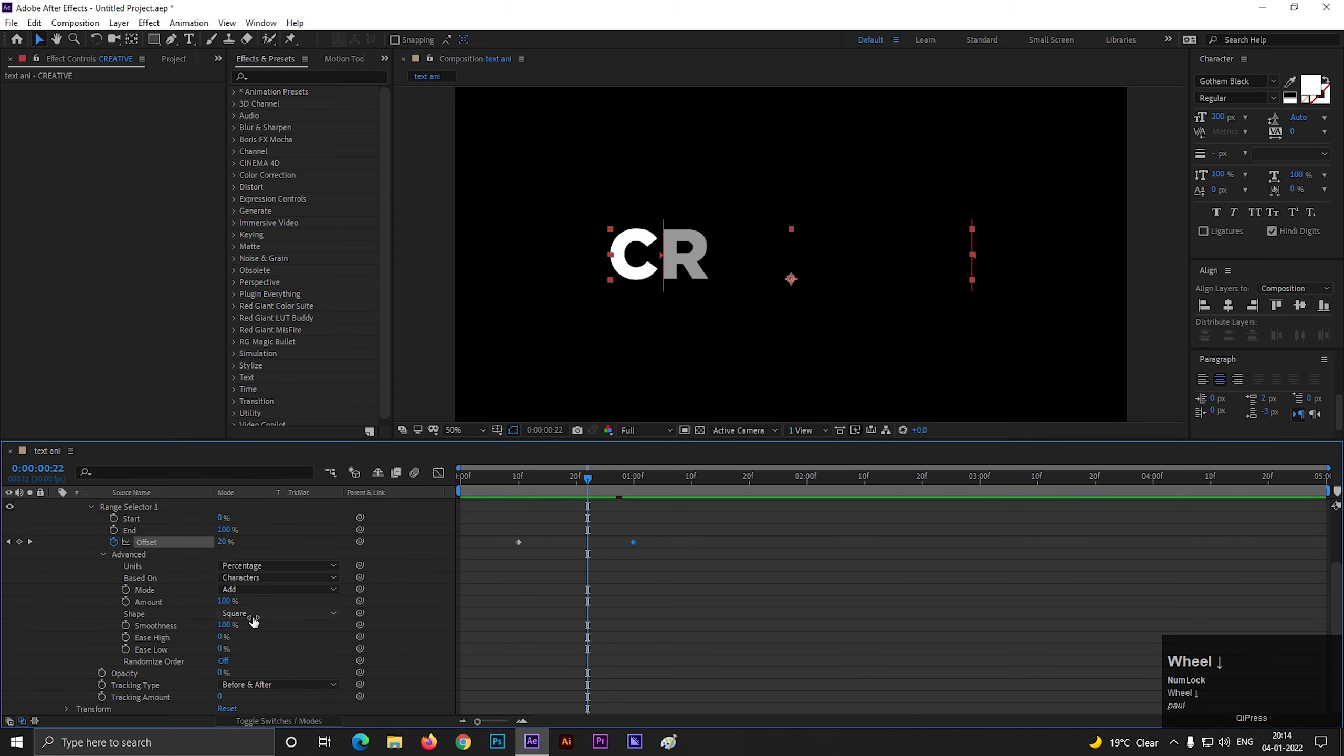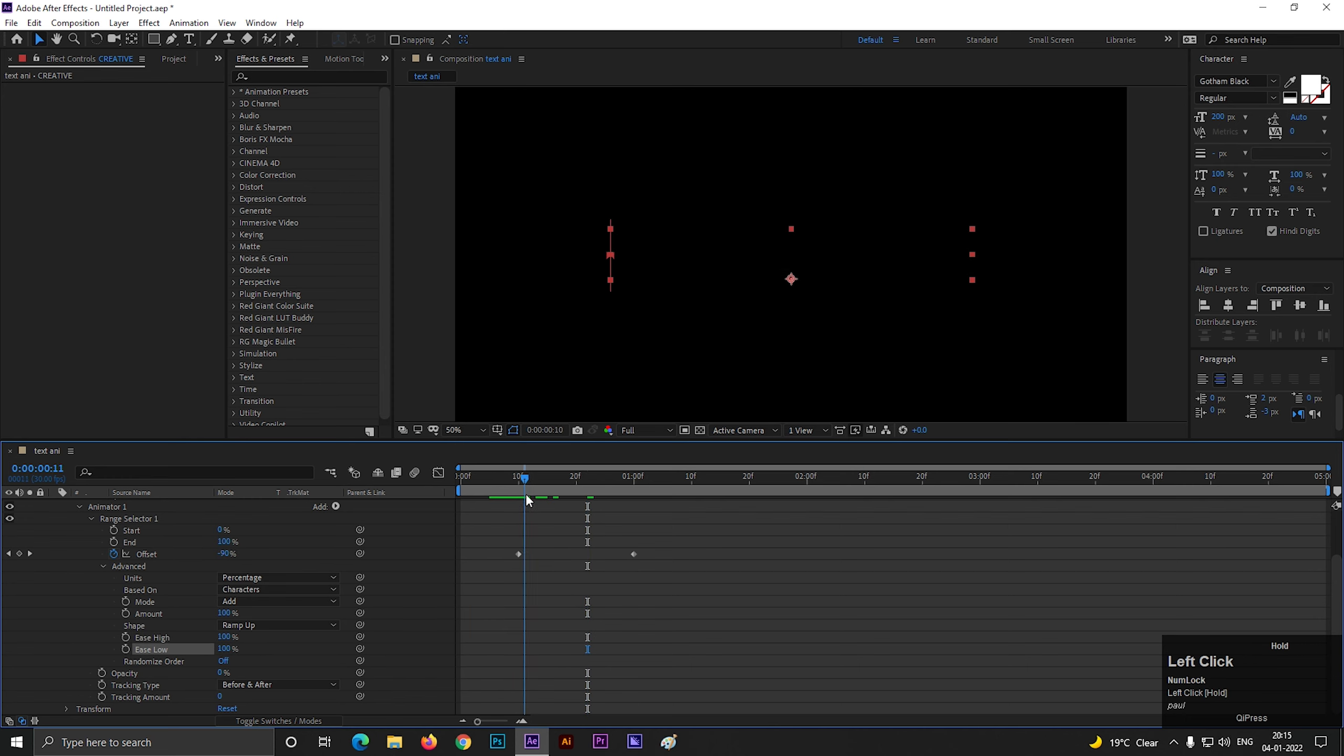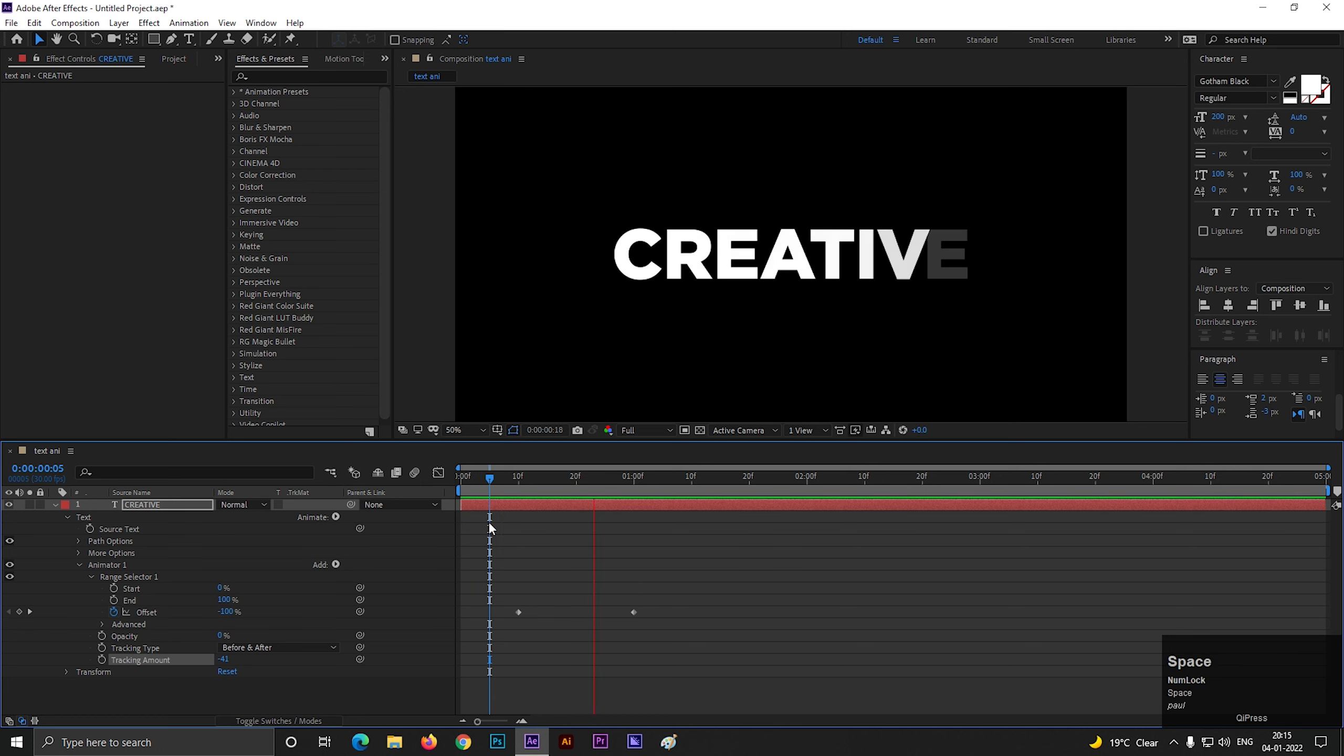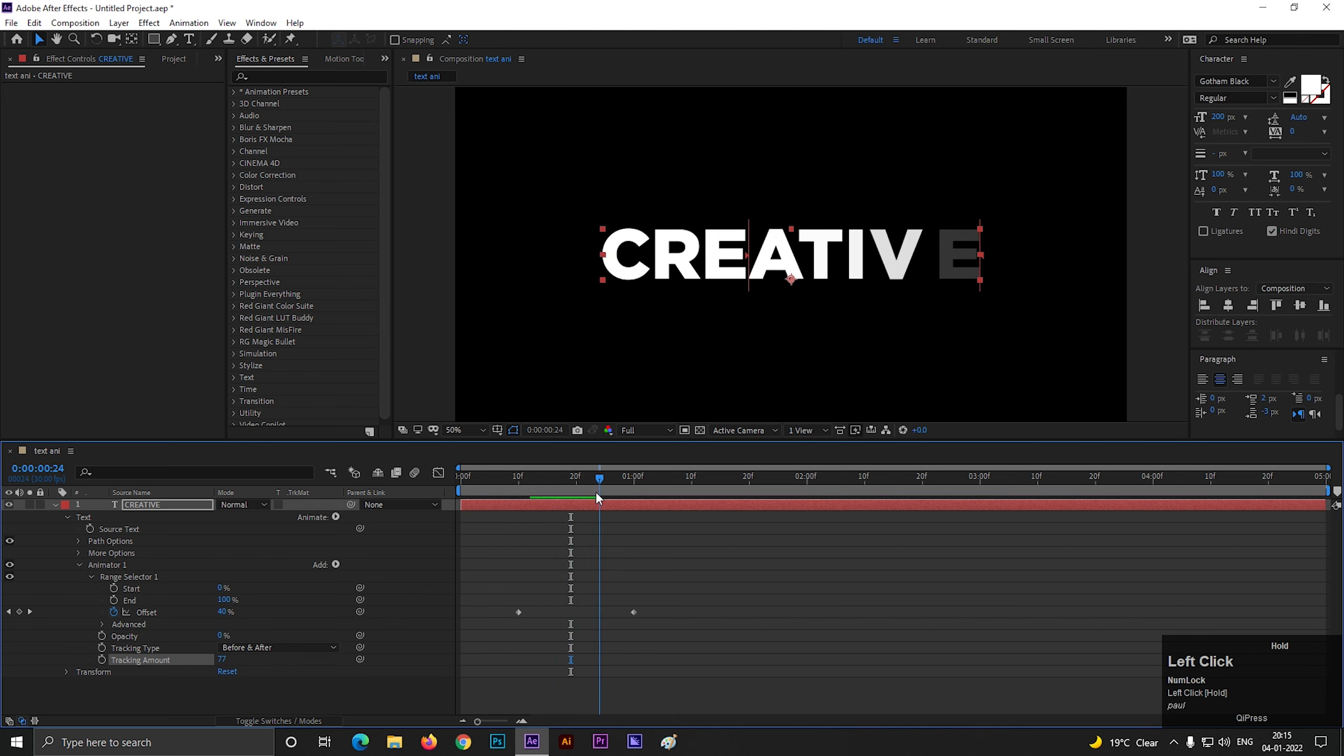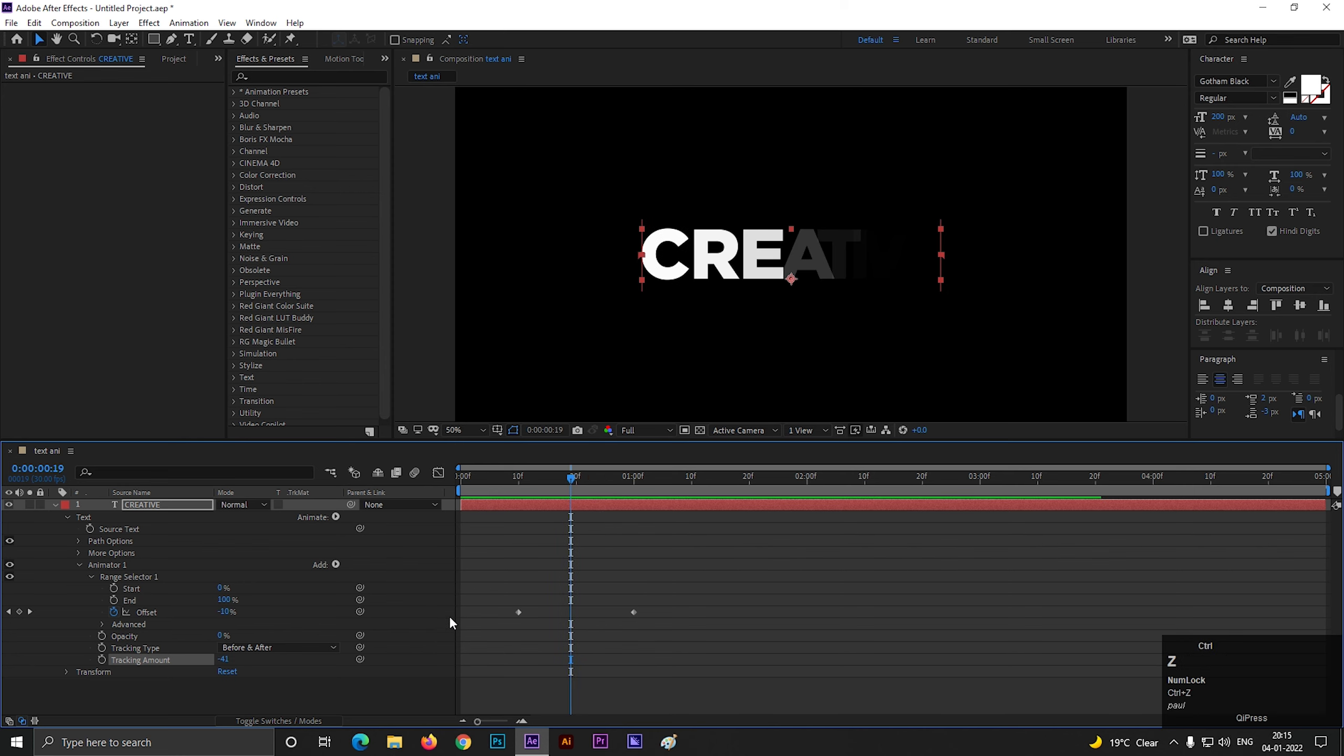Open advance option and change the shape to ramp up. Also increase the ease high and ease low value all the way to 100 for smooth animation. Now if we change the tracking value, we can see a cool effect on our text animation. You can set the tracking value to negative or positive value, anything you want. In both cases, output will be different. Let's set it on negative value for now.